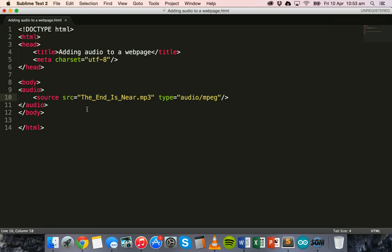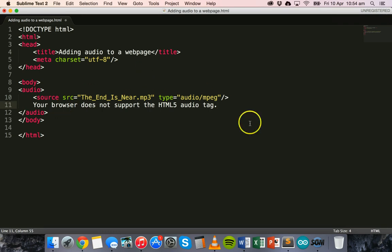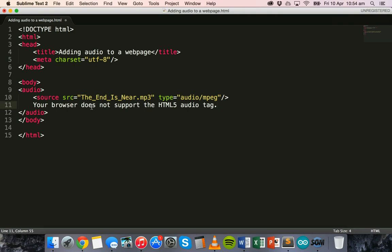But what you can do is you can add a message inside the audio tag to tell the user if no audio file that you've included on the page is supported by their browser. So you can include a message saying your browser does not support the HTML5 audio tag or your browser cannot play this sound. So if you add that little message there inside your audio tags, then that message will only be displayed to the user if their browser is not up to date and it doesn't support the HTML5 audio tag.